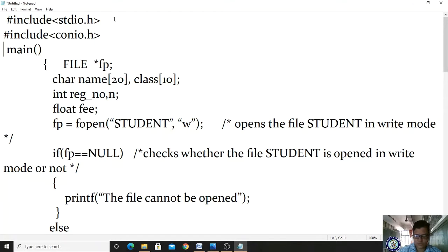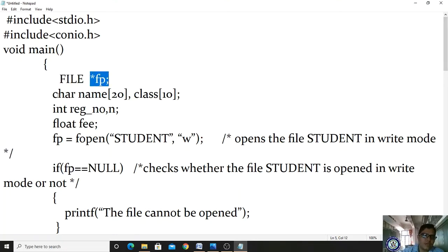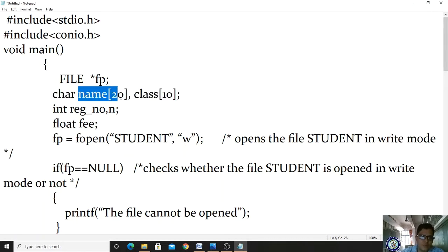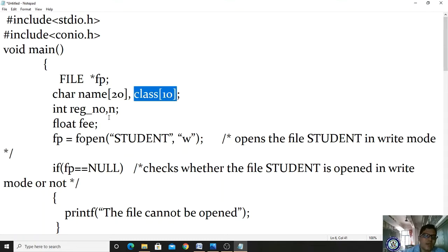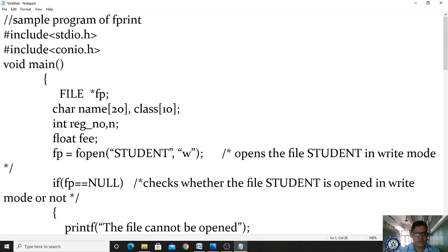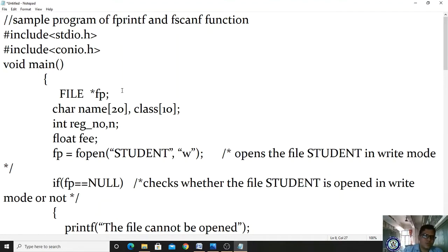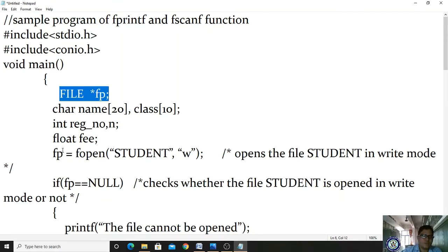In the void main function, we are defining a file pointer variable — FILE *fp. We declare two character array variables: name of size 20 and class of size 20. This is a sample program of fprintf and fscanf. We also define integer variables reg and n, and a float variable fee to store a student's register number, n count, and fees.